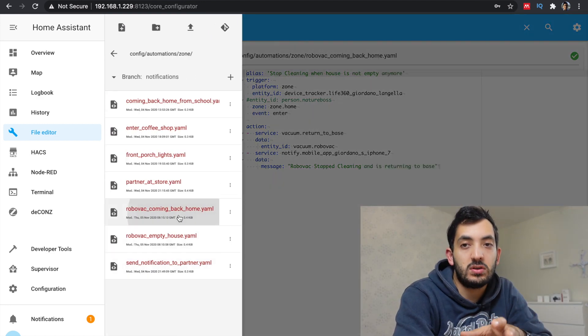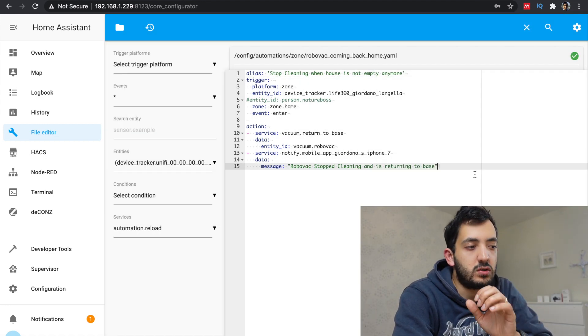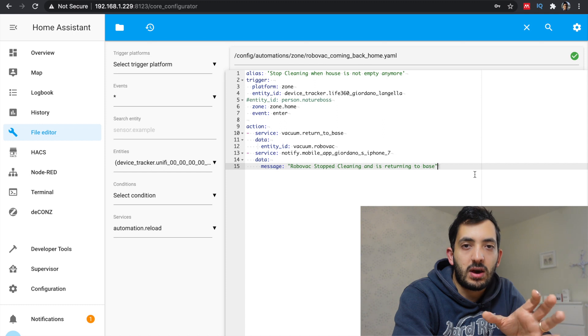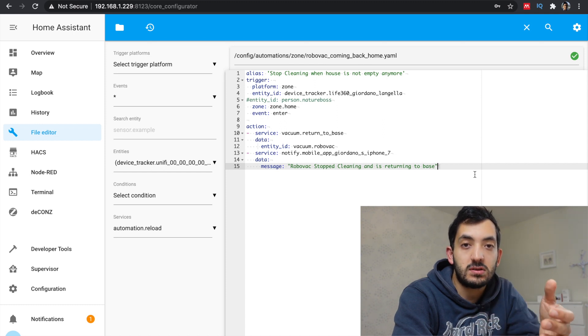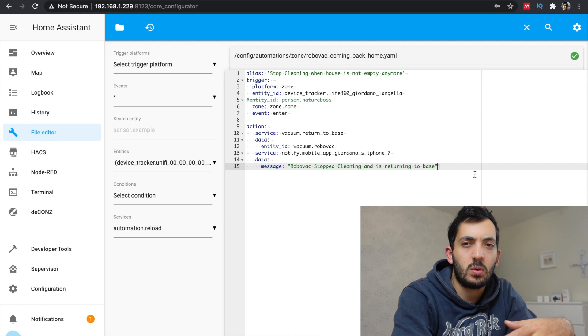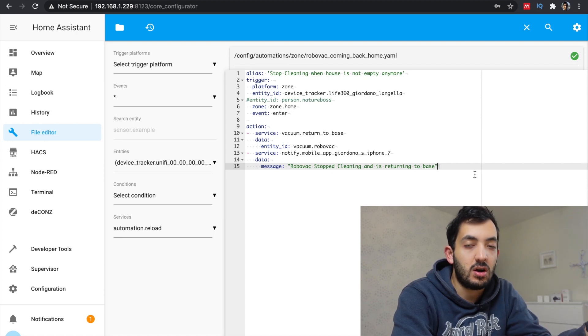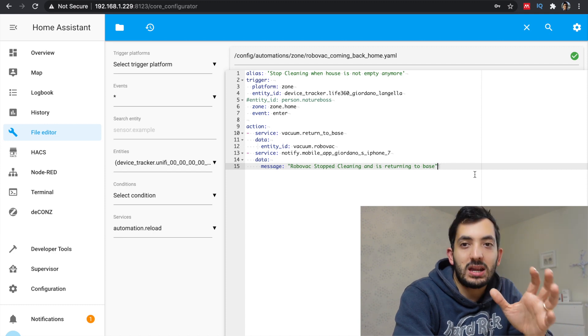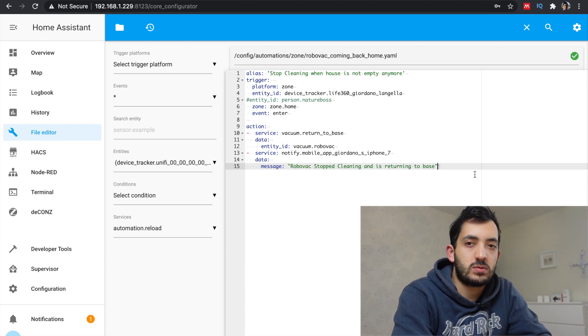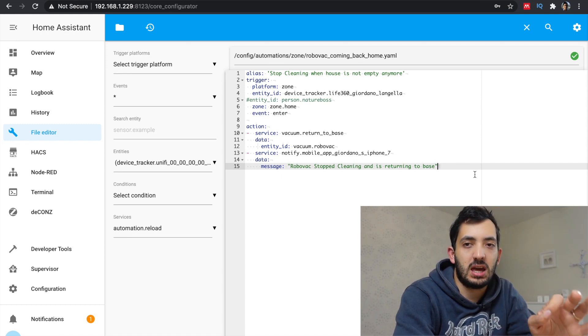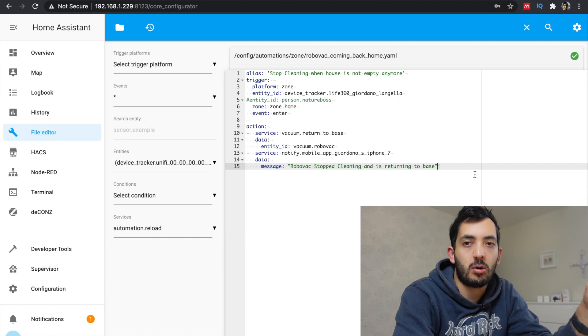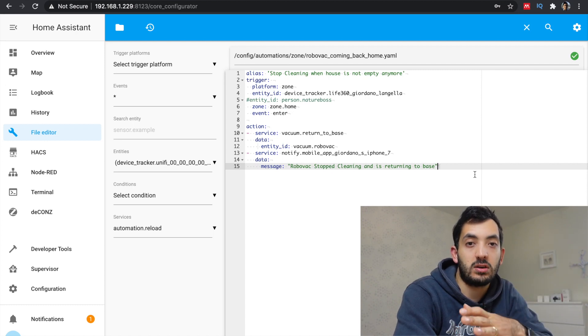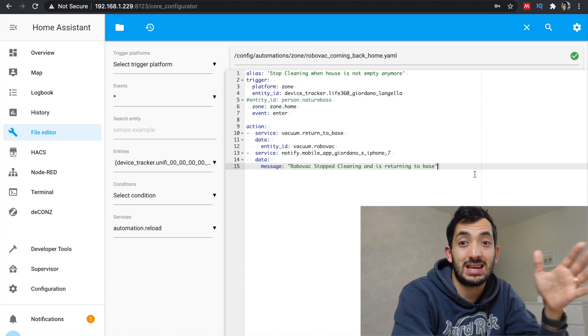So this first example, I'm using the vacuum.start to trigger the RoboVac to start cleaning as soon as I leave the zone. I've been testing this in these few days and actually works quite well. And I get that notification on my app just to let me know that it's actually happening. And when I enter my zone at home, the actual RoboVac goes back to the charging base.